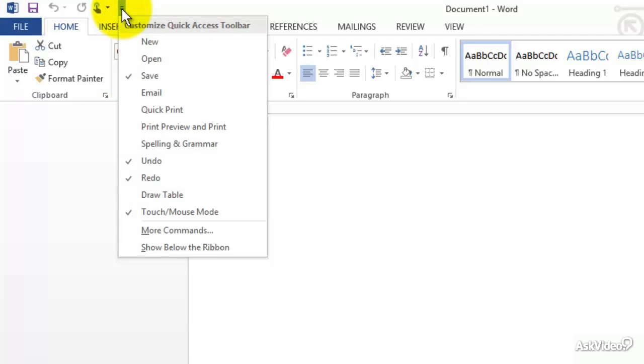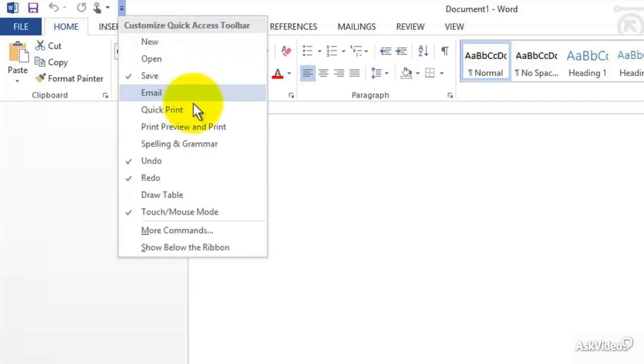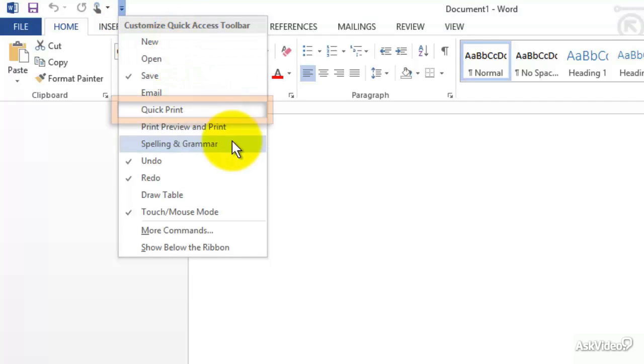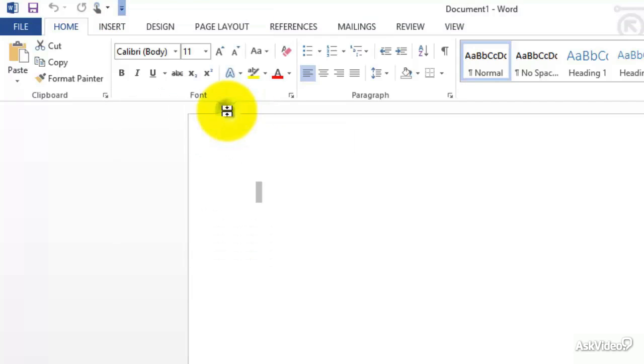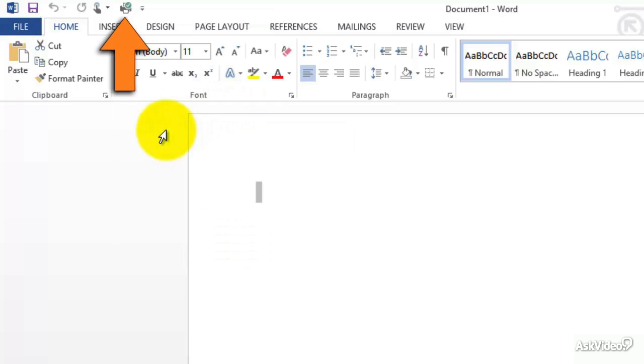And you can see that I can add a couple different commands inside of the Quick Toolbar right here—New, Open, Email, Quick Print, Print Preview, Spelling and Grammar, etc. Let's just do one in here called Quick Print, and then you can see right there this has changed.